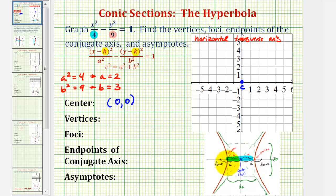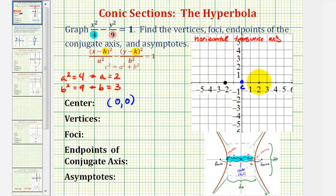Because we have a horizontal transverse axis, the two vertices — which are also the endpoints of the transverse axis — will be a units to the left and right of the center. Since a equals 2, one vertex is 2 units to the left of the center and the other vertex is 2 units to the right. So the coordinates of the vertices are negative 2, 0 and 2, 0.